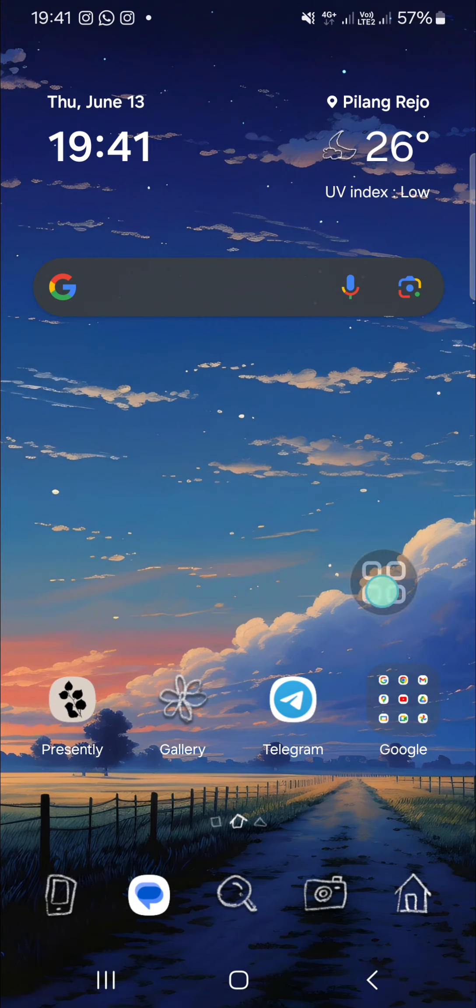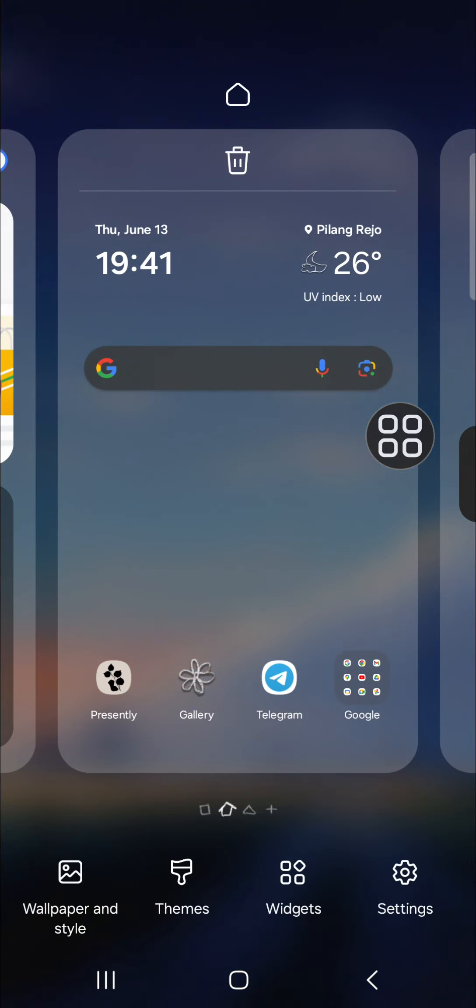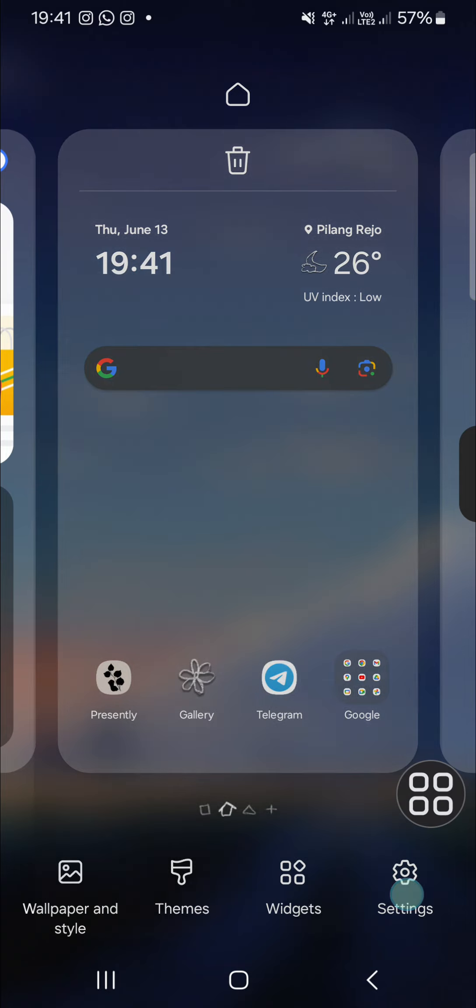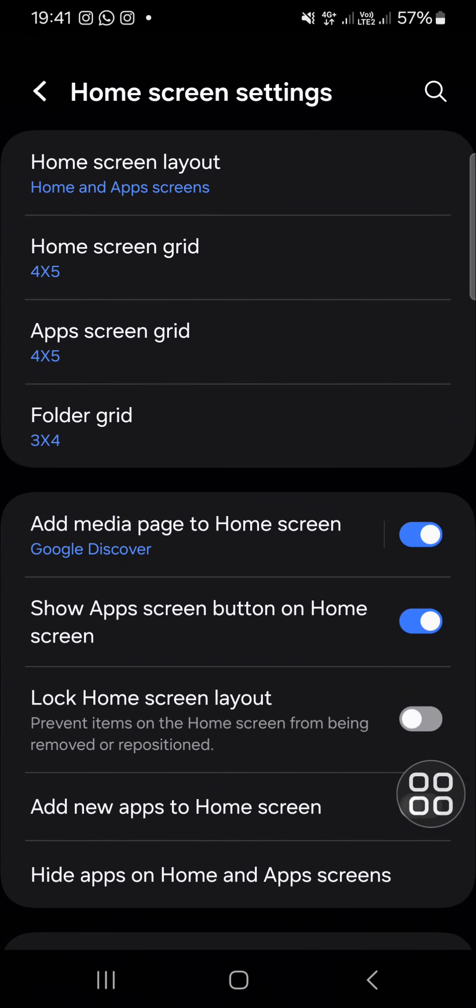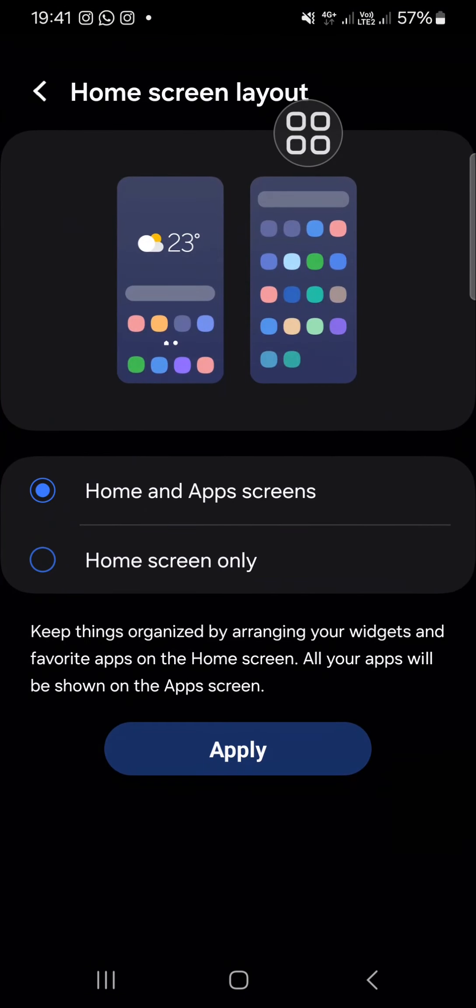Tap and hold on any empty area on your home screen, and then you can select settings right here. We have to go to the home screen layout.